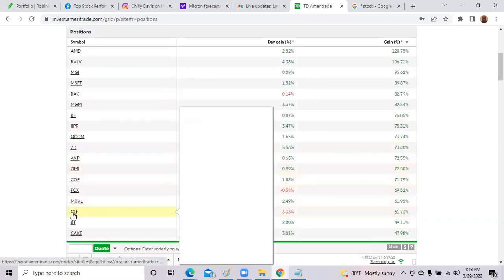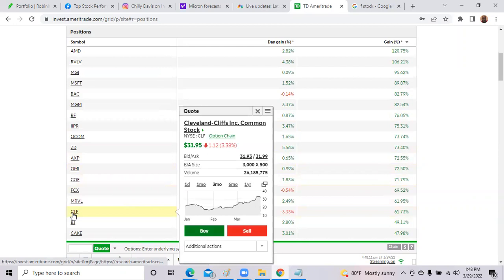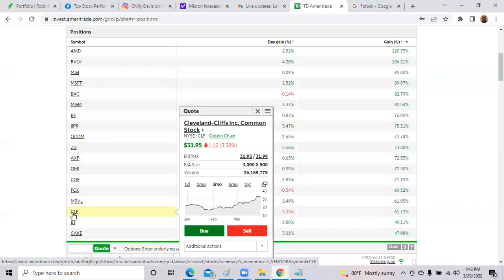And what else was down? CLF, Cleveland Cliffs, another steel stock was down slightly today. Earlier this week, they were trading at about $32, $33 per share. They are down slightly. But I think that's still a good opportunity. We still have the Build Back Better Biden plan with steel being front and needed. There's still be a steel shortage even after the war.